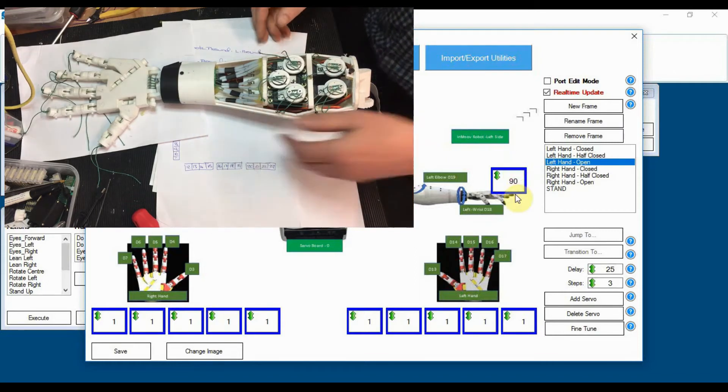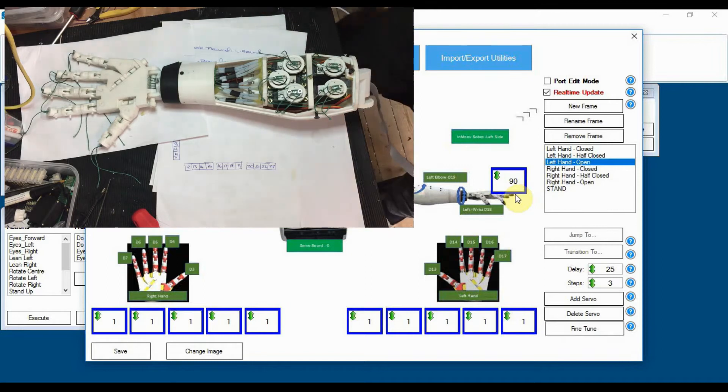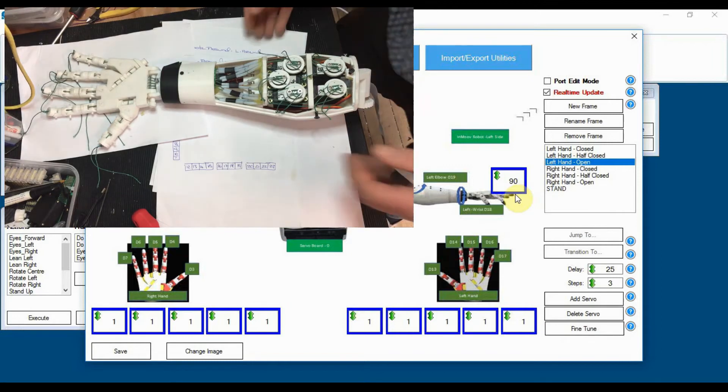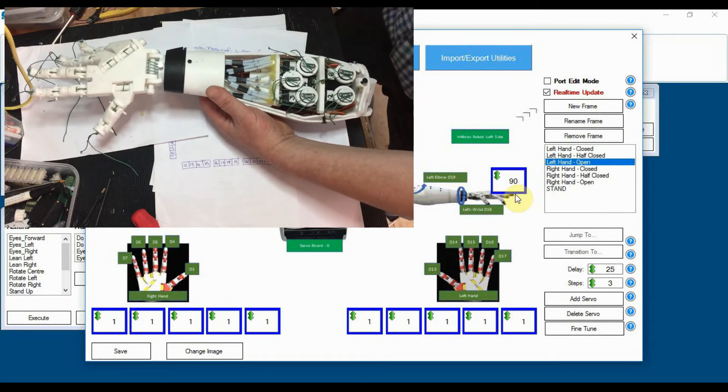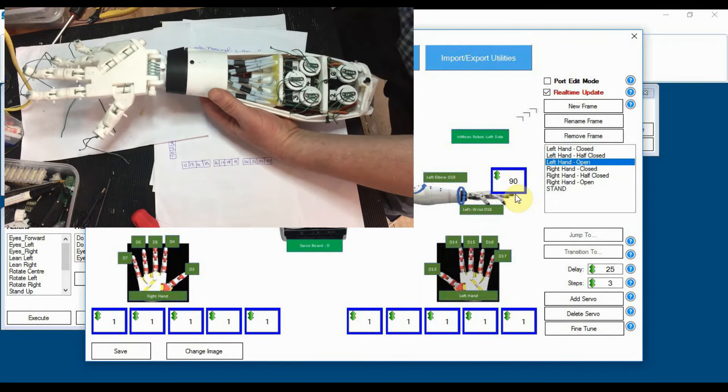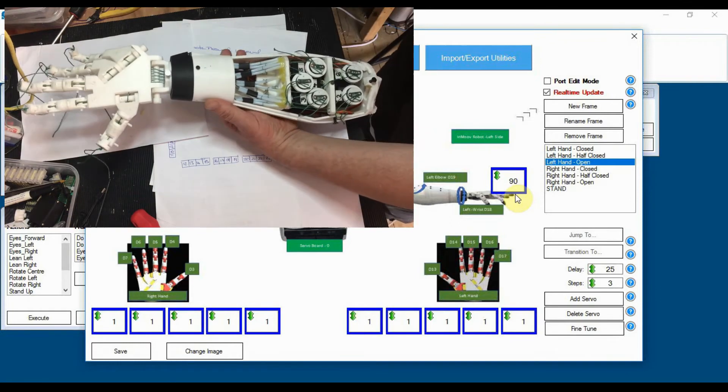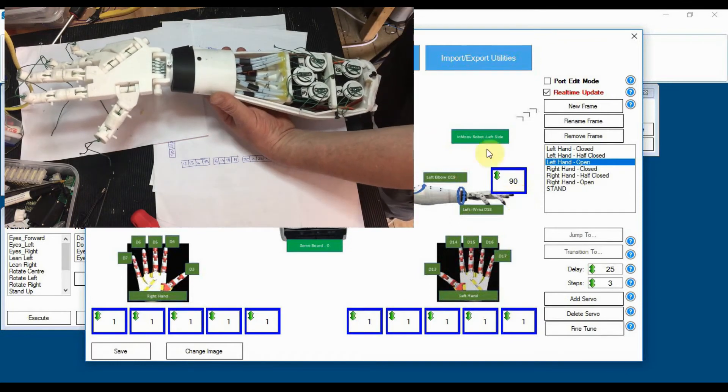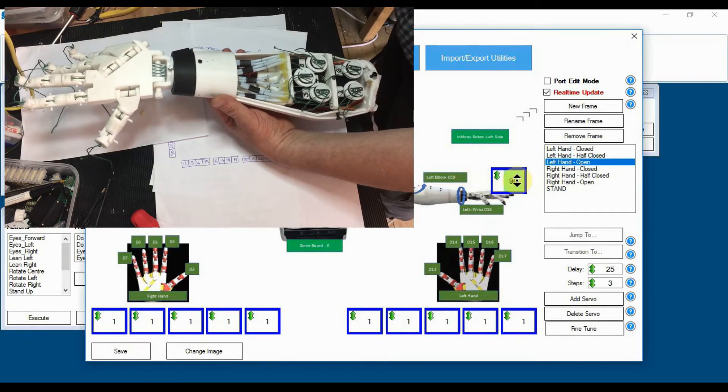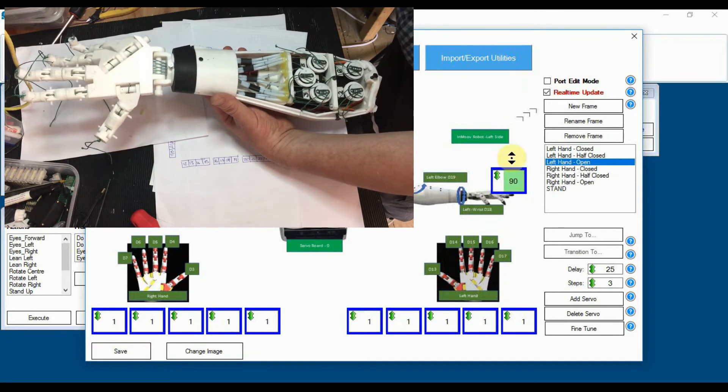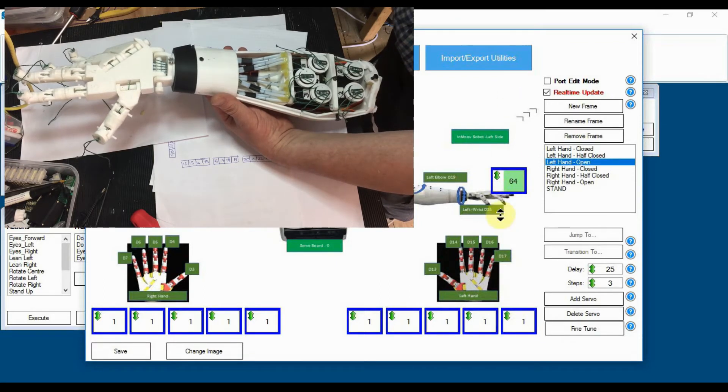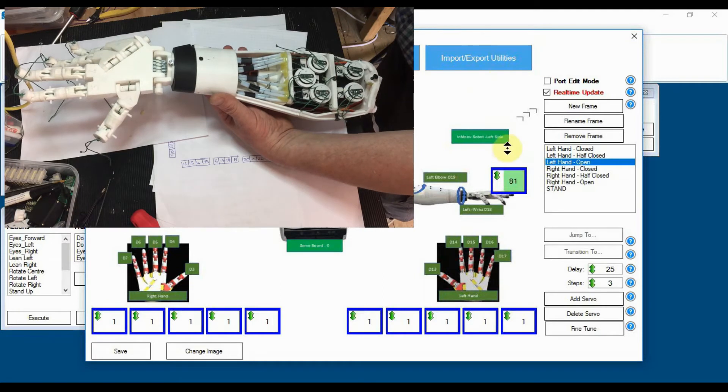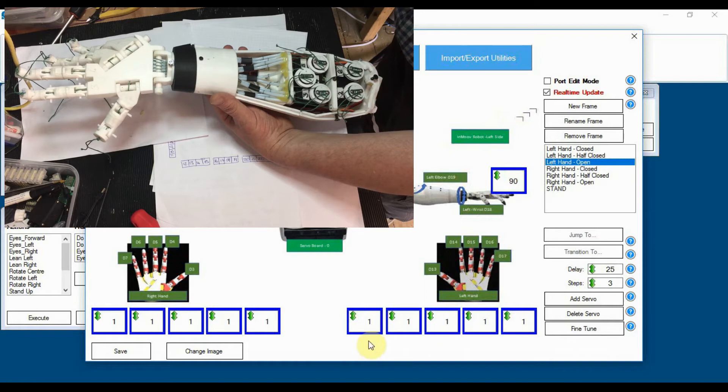Right, so let's just make sure you can see this on the camera, which you can. So if we hold that up just so you can move it, I can now move the wrist around.